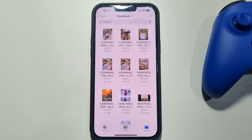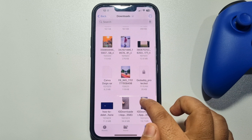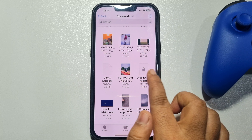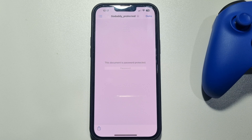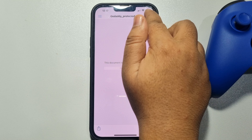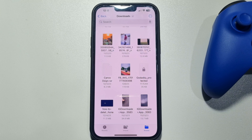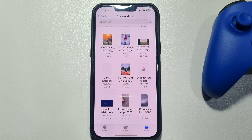As you can see, here's a locked PDF. If I try to open it, I need to put in a password to unlock it. Now let's see how you can easily remove the password without the current password.